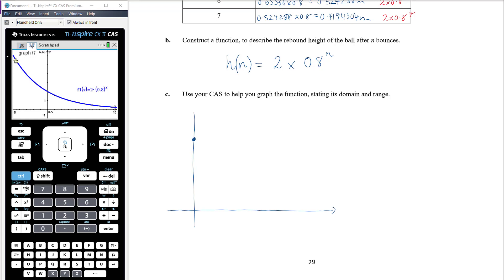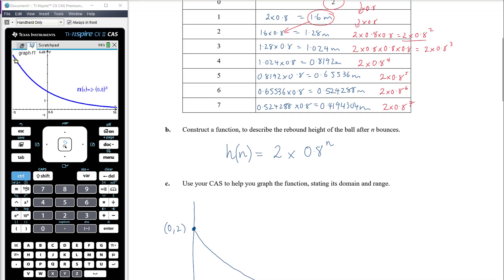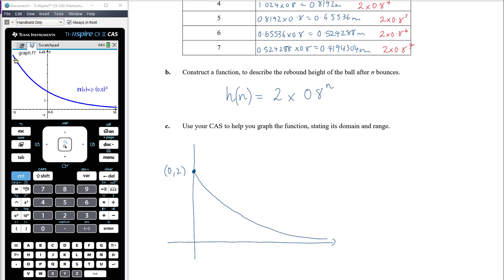The graph starts at the point (0, 2) — an included point — and then gets smaller and smaller. We can put a reference point such as (1, 1.6). This is the n-axis and this is the h-axis. The domain of h is from 0 up to infinity, technically, although practically there would be a limit — but we don't have information to determine that here.